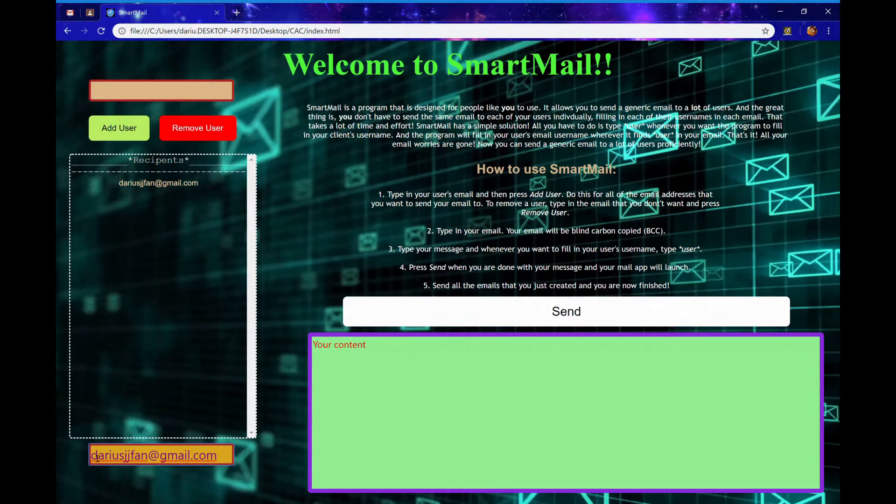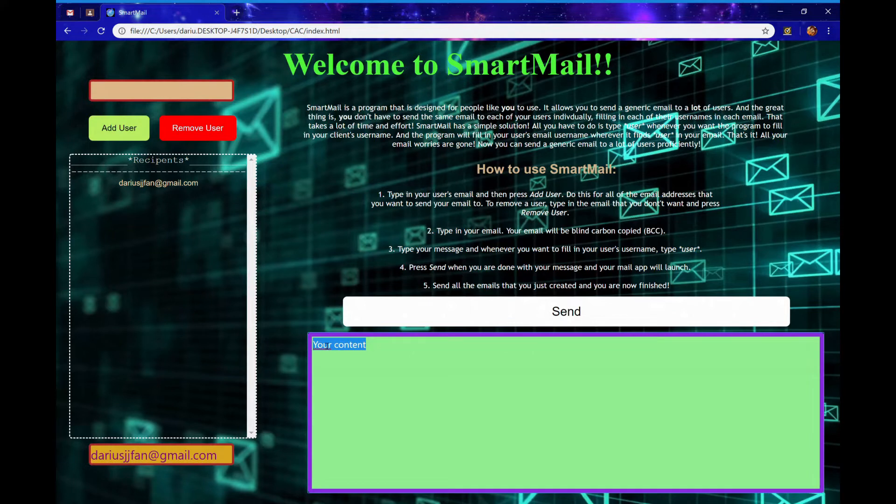Then type in your message in the text box labeled your content. Wherever you want the program to fill in your recipient's username, which is the text before the at symbol, in the content, all you have to do is type star user star.